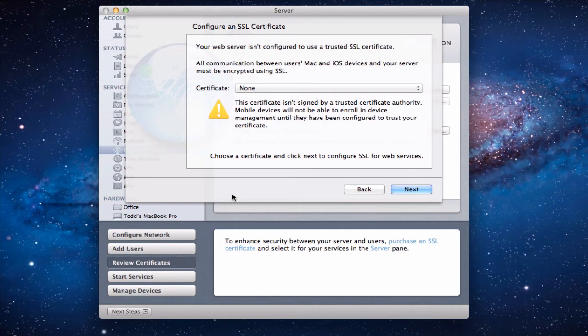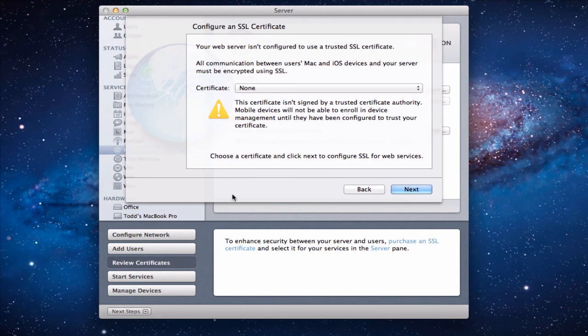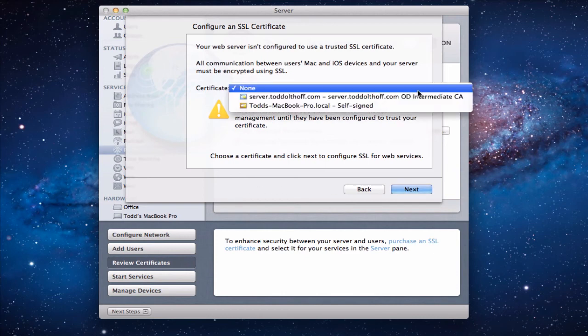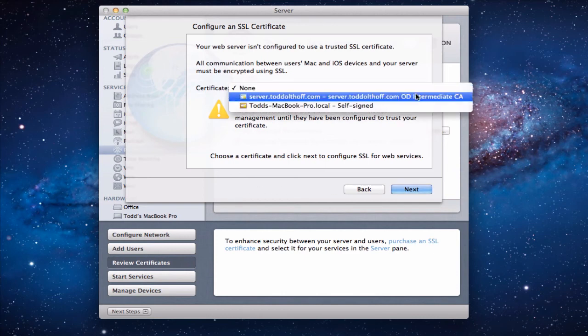It's going to require us to have another profile that we have to download on each device. That just says yeah you know what if this particular server comes and asks for information from this device, it's okay to accept it because we know it's good. So it's just telling you hey unless you have a trusted one you're going to have some of these problems out there making that happen.